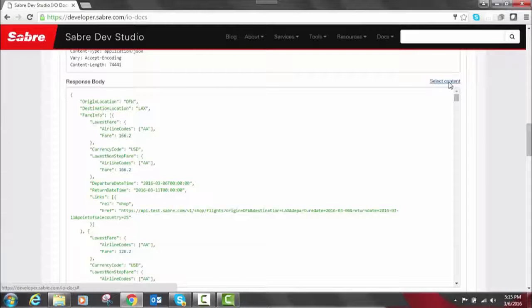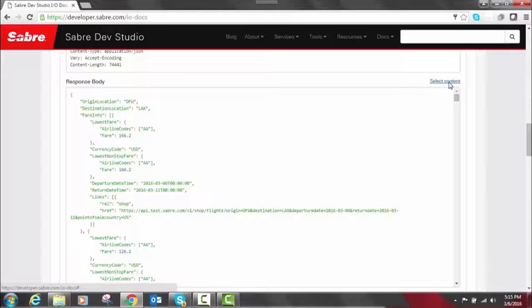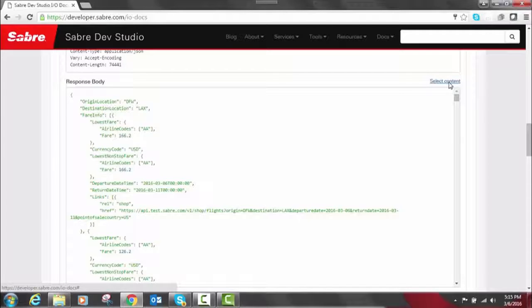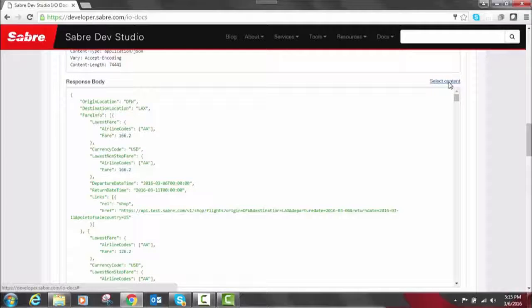Just remember, you can make test calls to our REST APIs directly from Sabre Dev Studio using provision keys to the sandbox. So while you're in here, the API Explorer is really important. Make sure you're familiar with it.